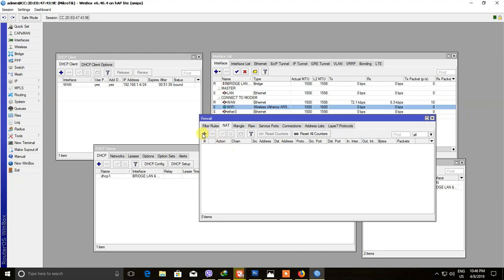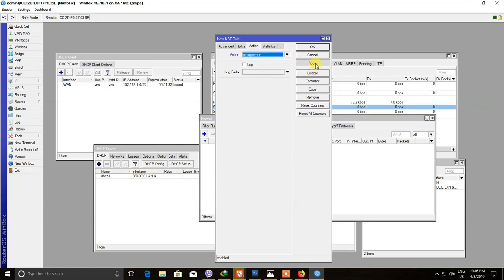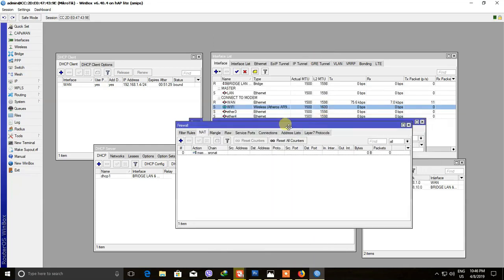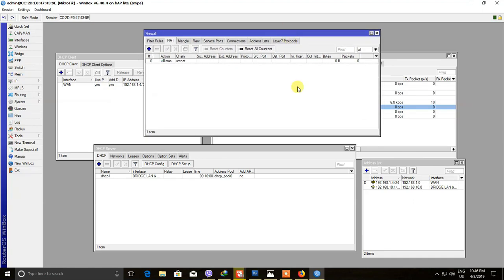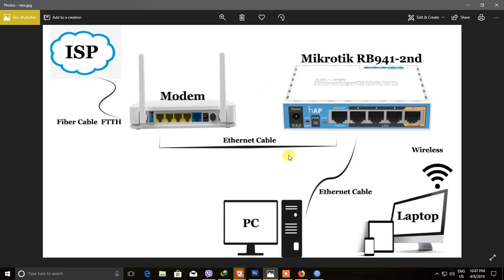The address translation is a new address. Then you can import the connection. You can use the connection. This is the problem with the internet — the internet is not available.